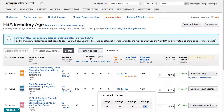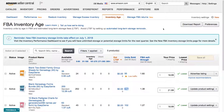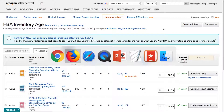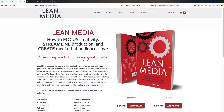For more information on making great media products, selling them, or learning from your customers, check out my book Lean Media, available from leanmedia.org. Thank you so much for watching.